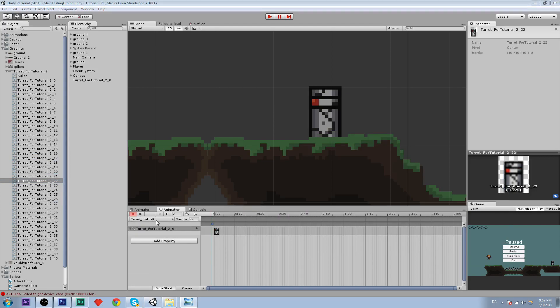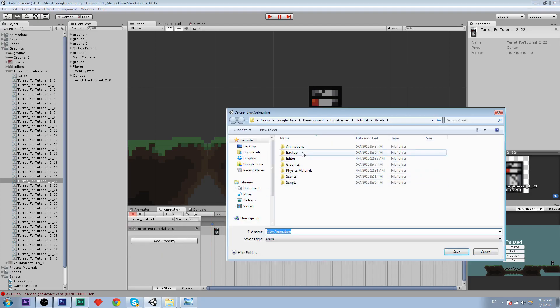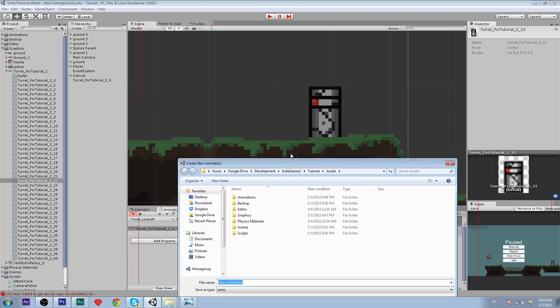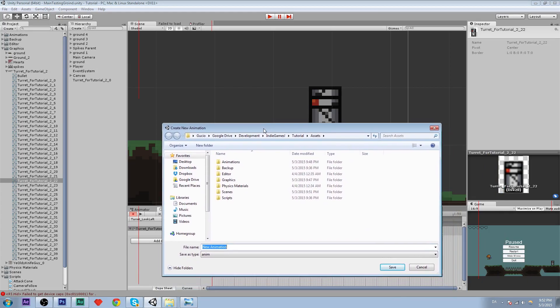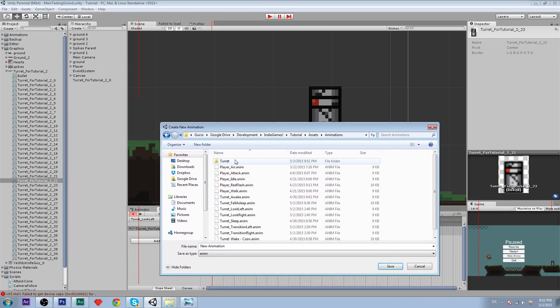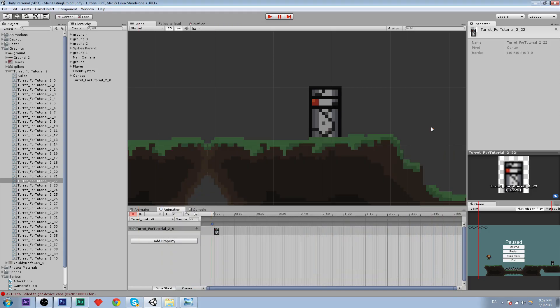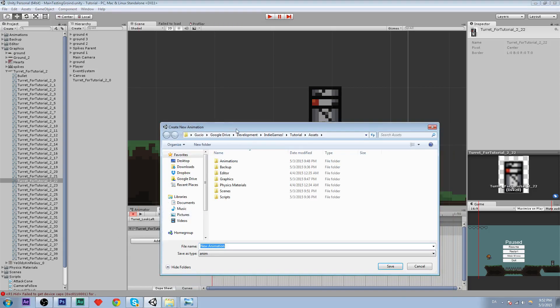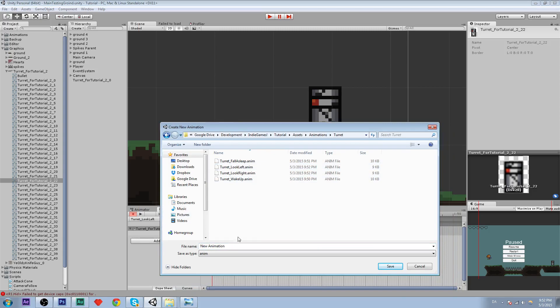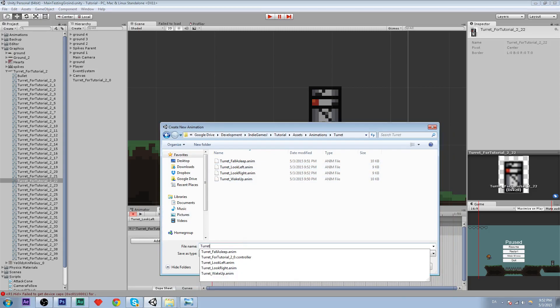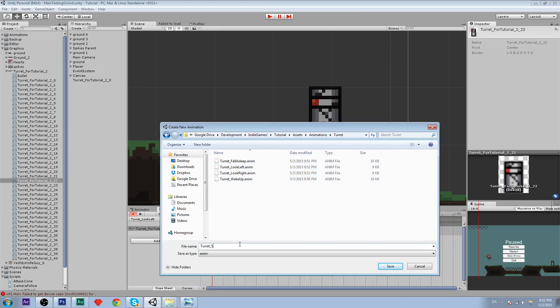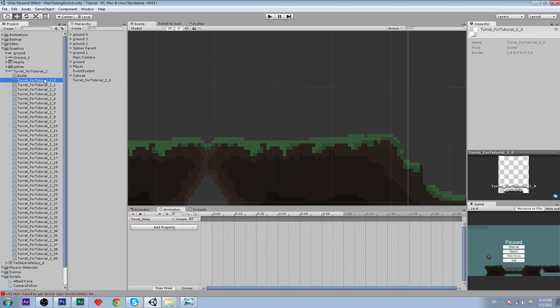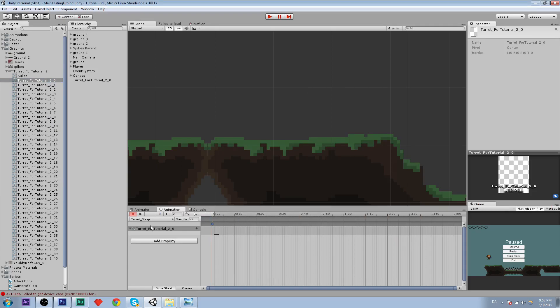And now we need what do we need now? We need oh my god, we need an animation where it is asleep constantly. So for that we are going to say turret underscore sleep. There we go. And the thing we are going to use is this one, the just black bar. Nice.